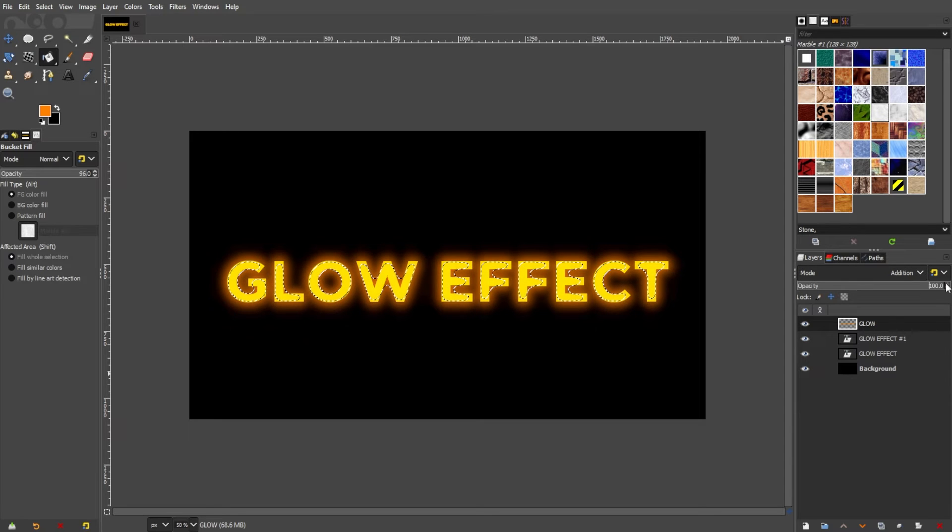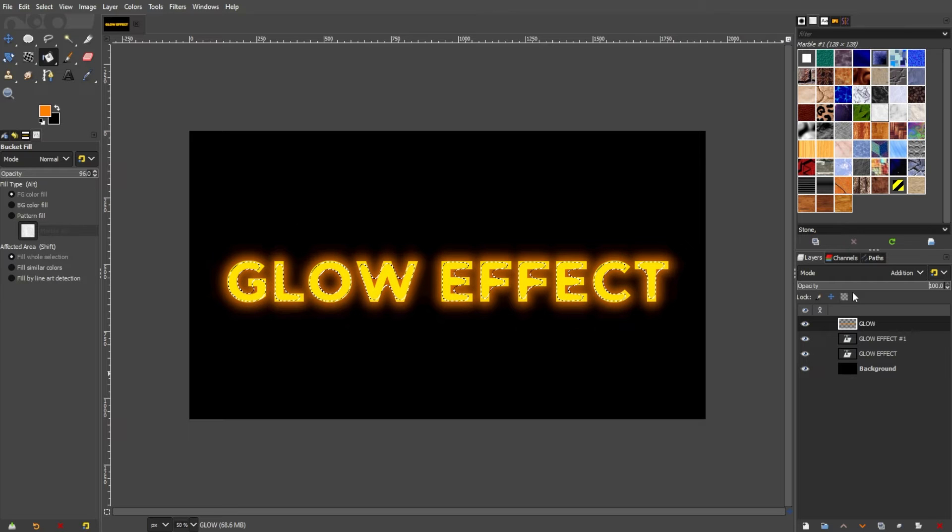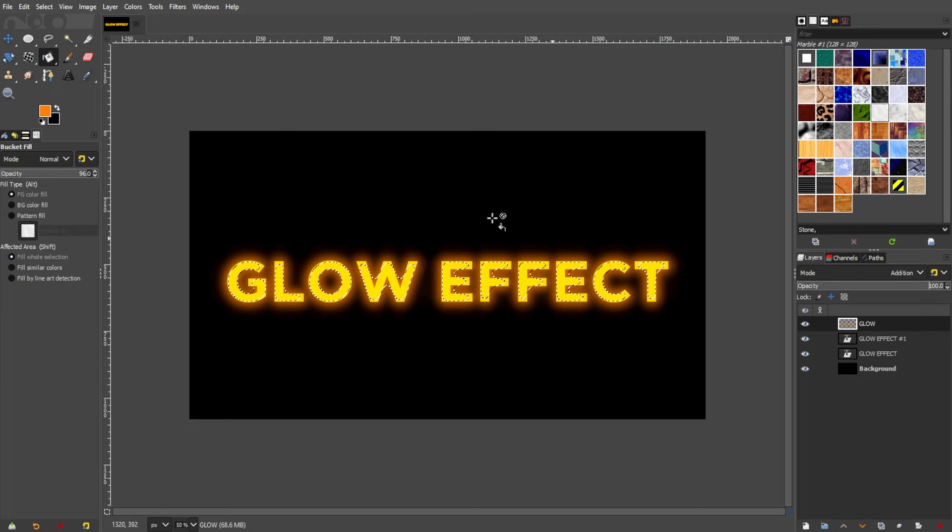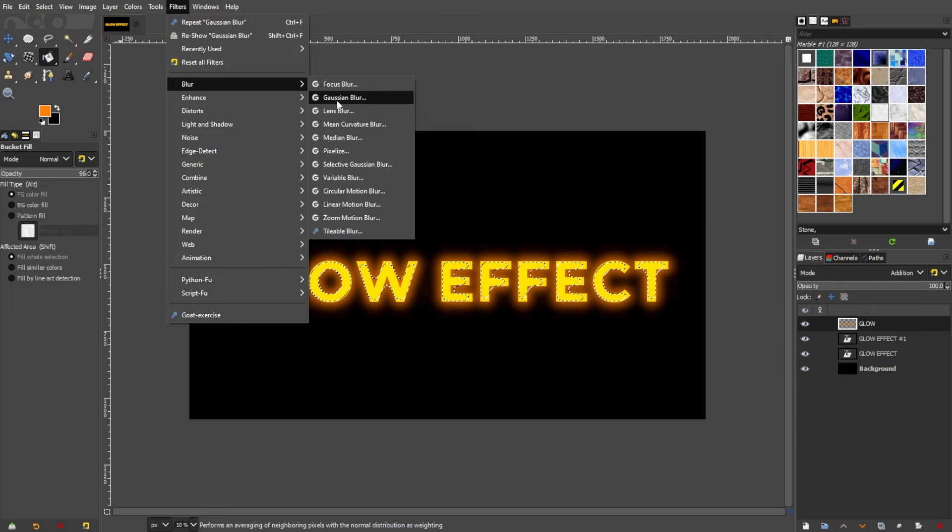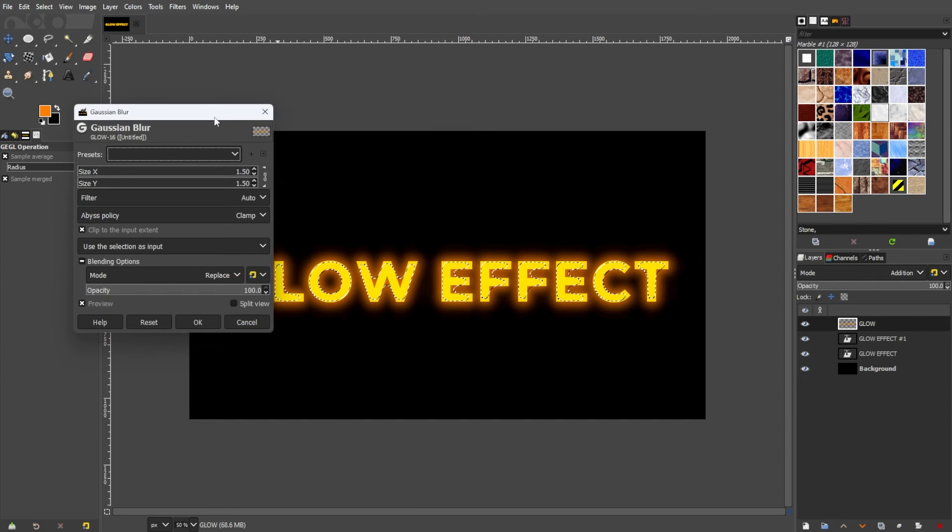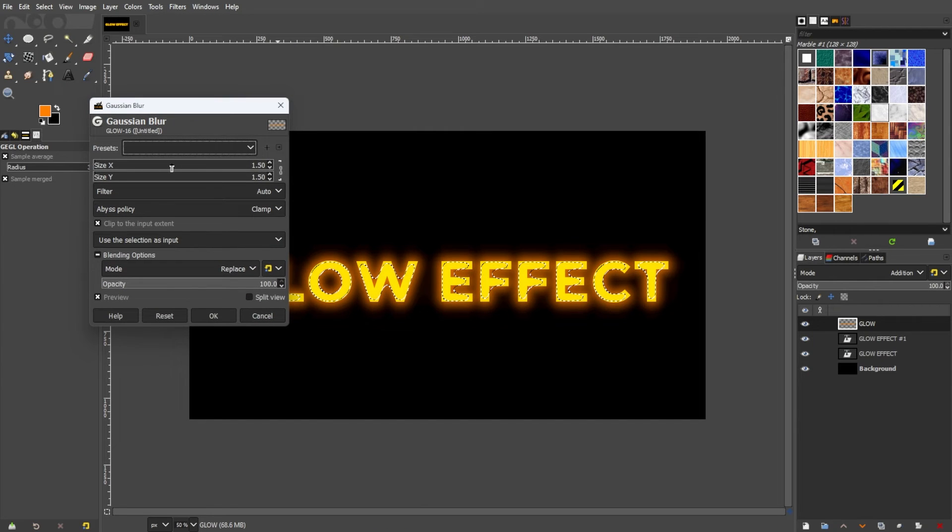For a smoother and more diffused glow, apply a Gaussian blur via Filters, Blur, then Gaussian Blur, and modify the radius to your preference.